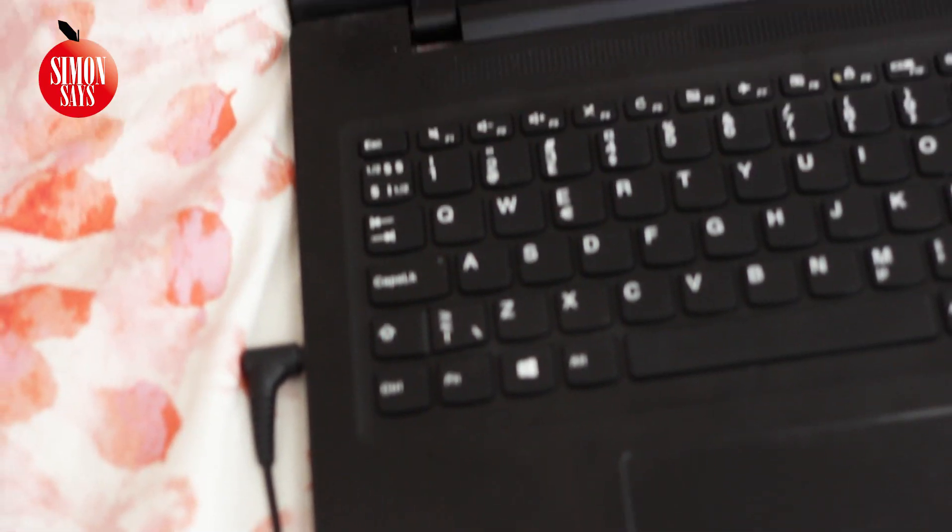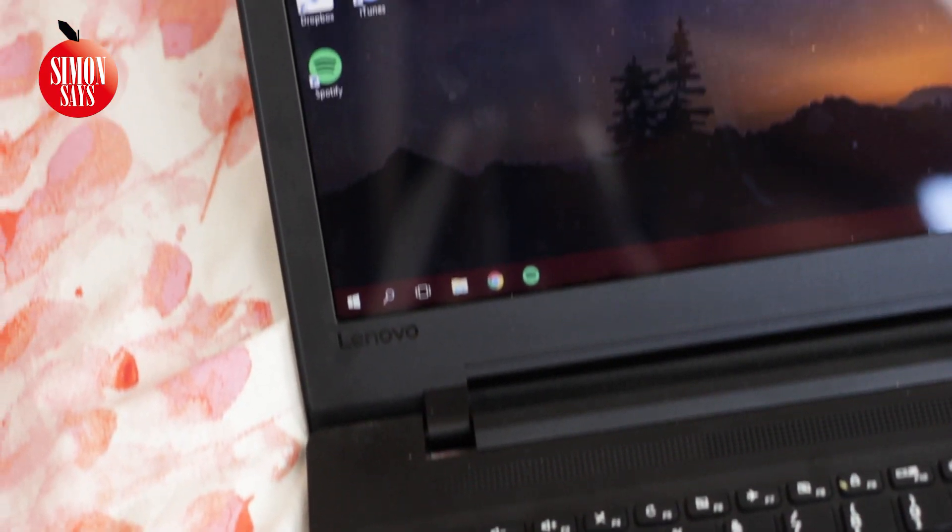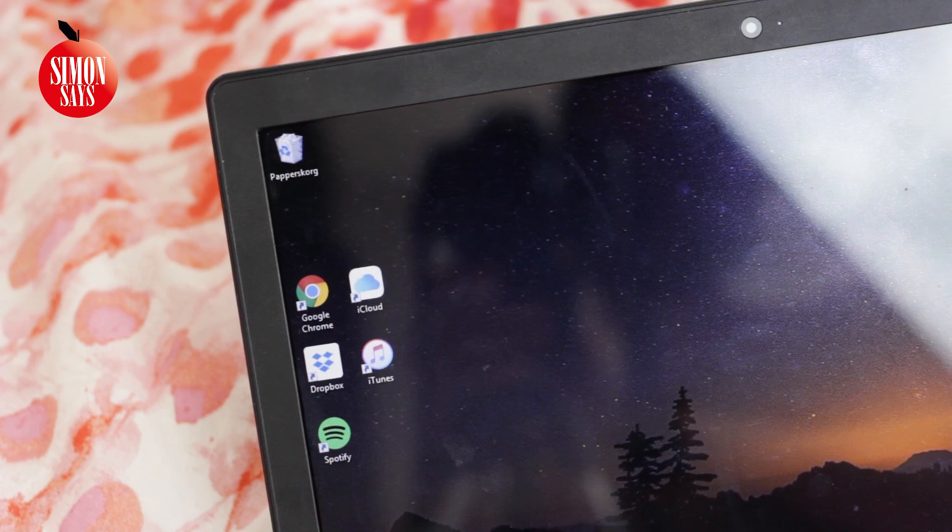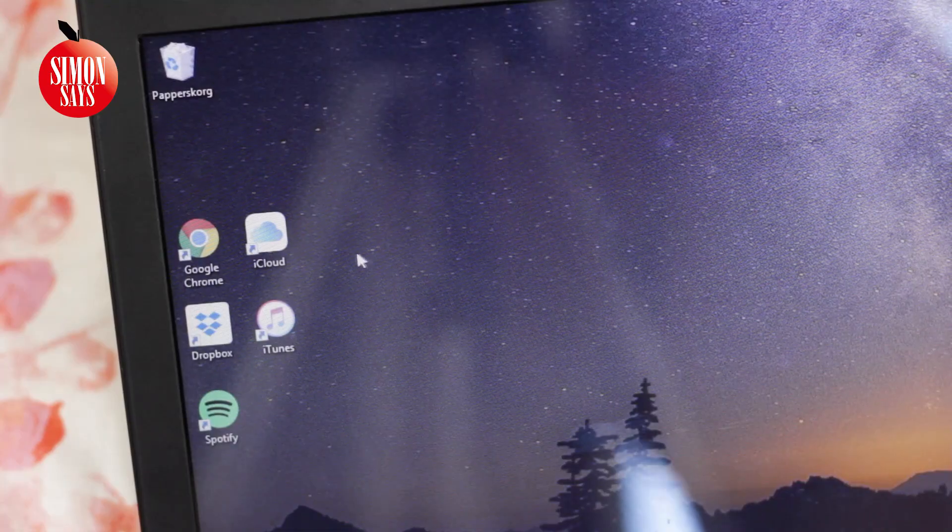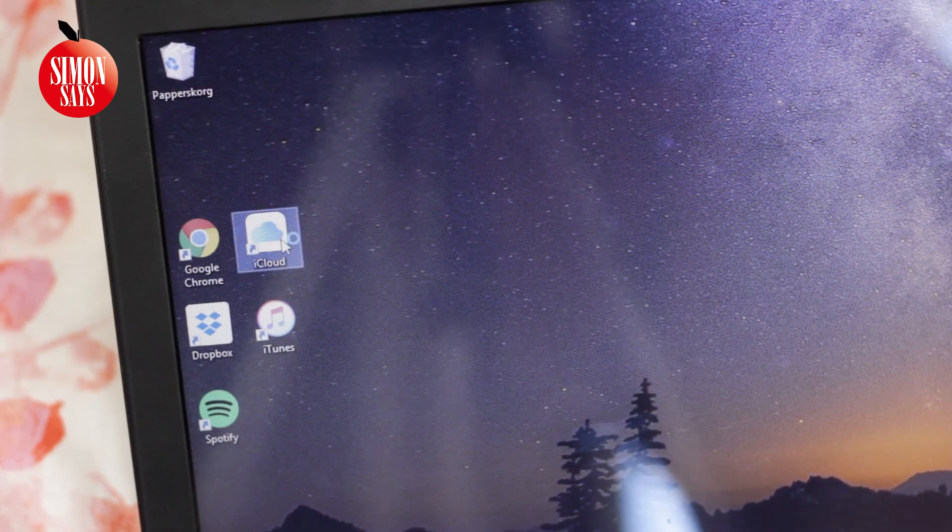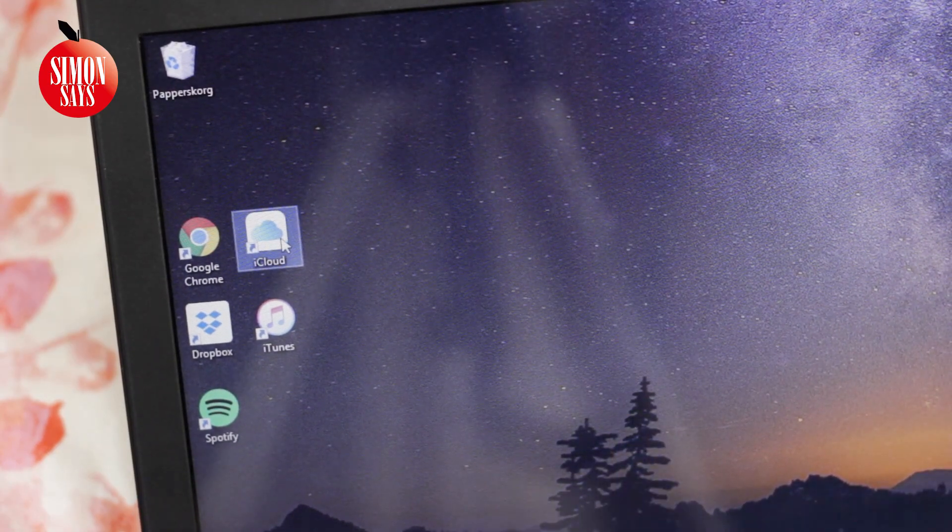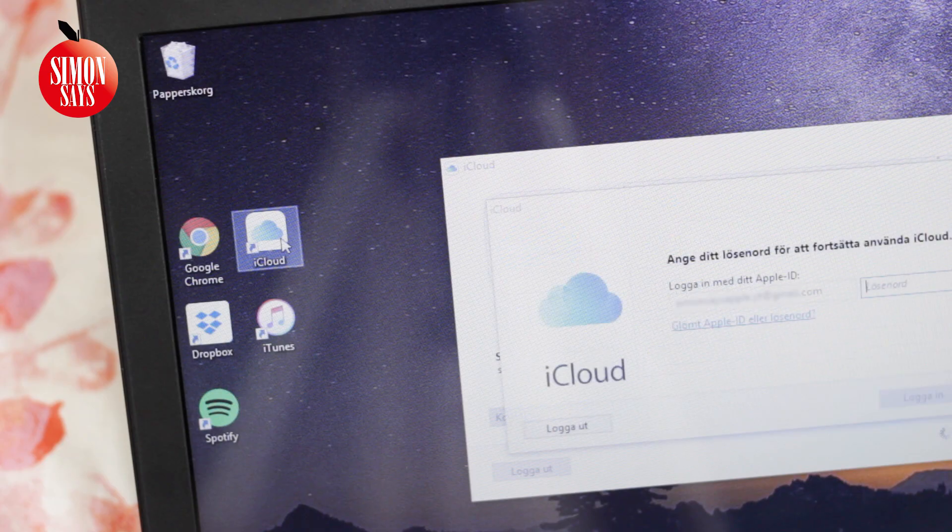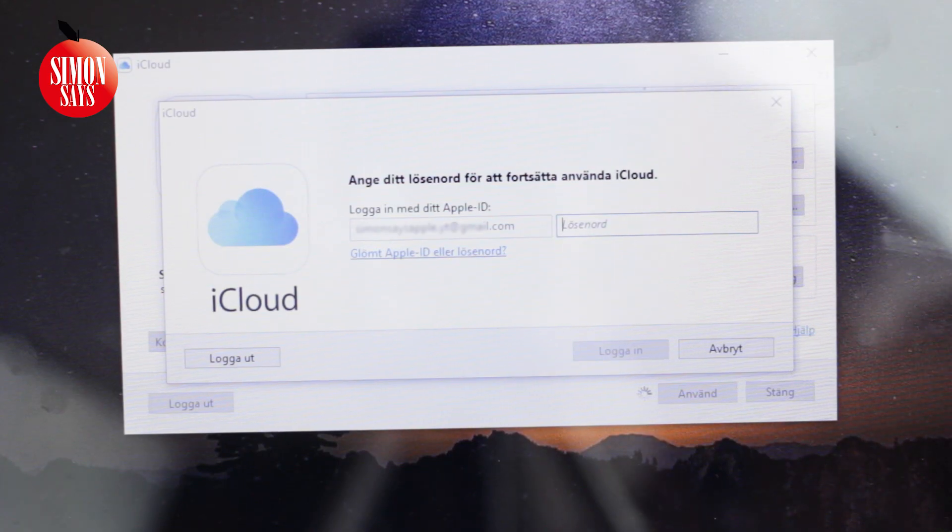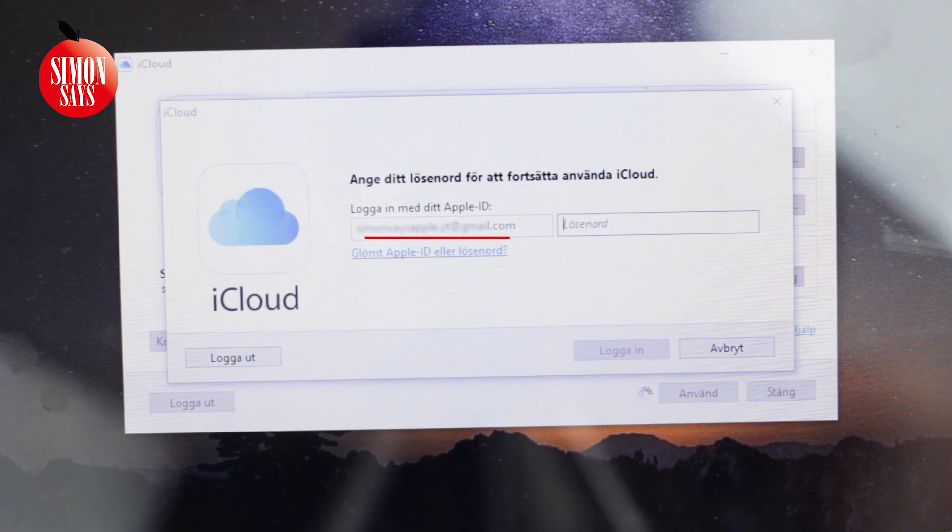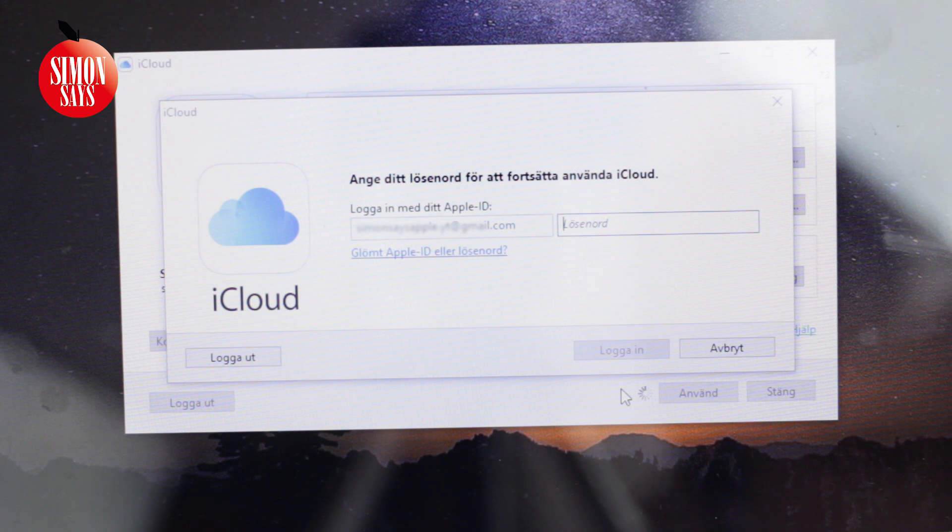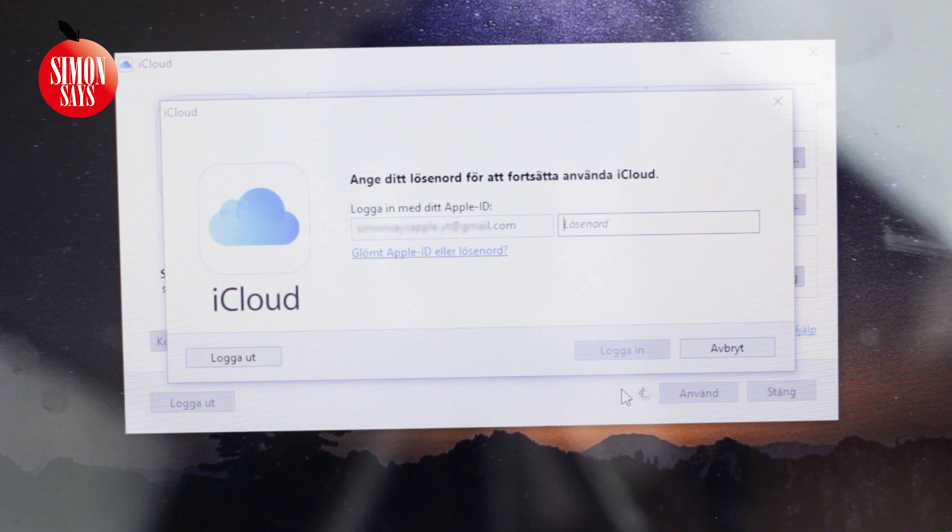If you don't have a Mac but a Windows computer, you can use iTunes just like on the Mac and iCloud for Windows. Open iCloud for Windows. If it asks you to sign in, it may still show you the Apple ID. If you are signed in, you will also be able to see your Apple ID.